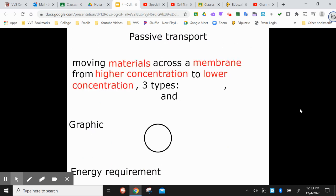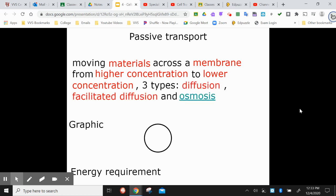Active transport requires an input of energy. Passive transport does not require an input of energy. There are three types of passive transportation — material moving across a membrane from higher to lower concentration: diffusion, facilitated diffusion, and osmosis.